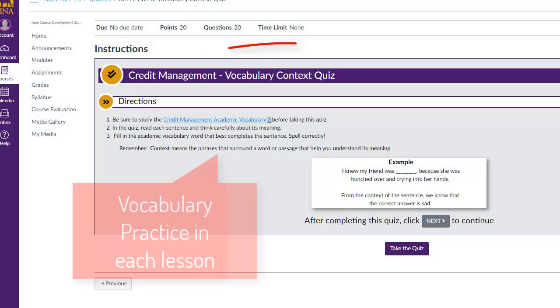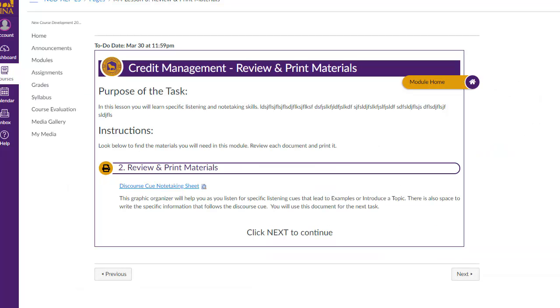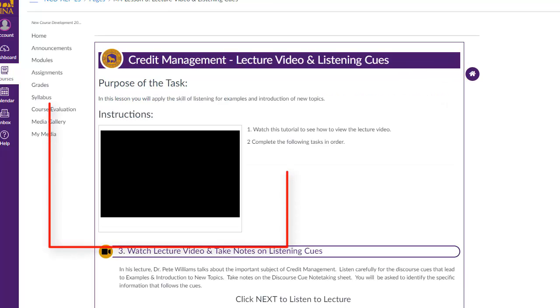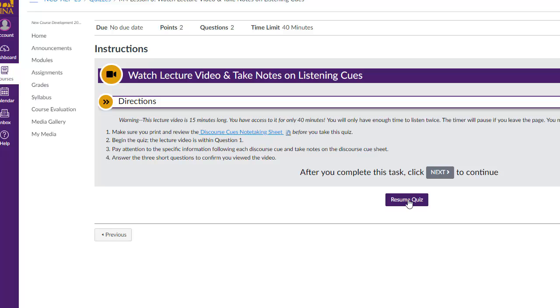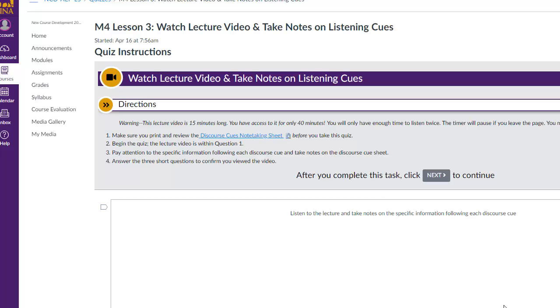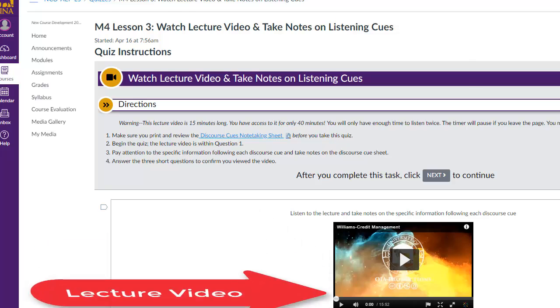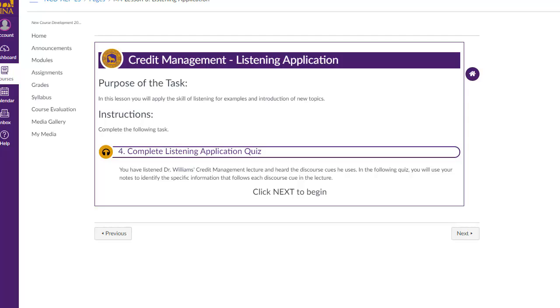In days three and four, students will listen to an authentic lecture from a UNA professor. They'll take notes, have interactive activities, and quizzes for listening and accuracy checks. Like other lessons you begin with a vocabulary activity. Then you move on to print and review any materials you'll need while you view and listen to the lecture. Next there are some explicit instructions on how you will view the lecture for this module. Then you're able to listen to the lecture and take notes. After you have watched the lecture, you will use your notes on the listening cues and take a quiz to assess the skills that you are learning.